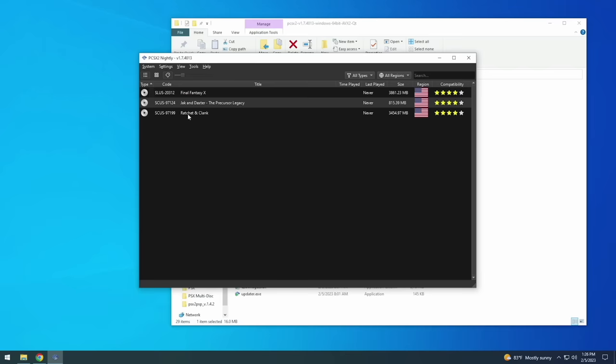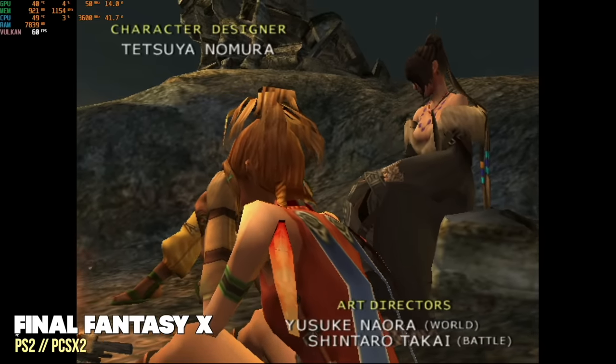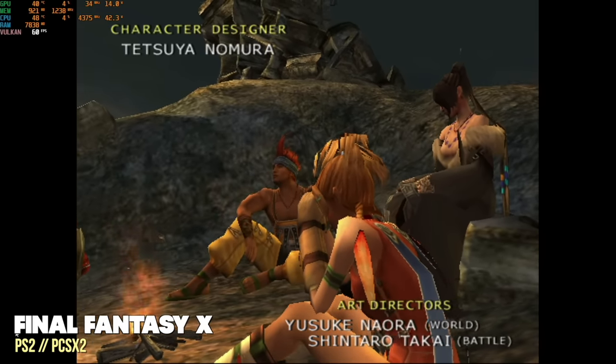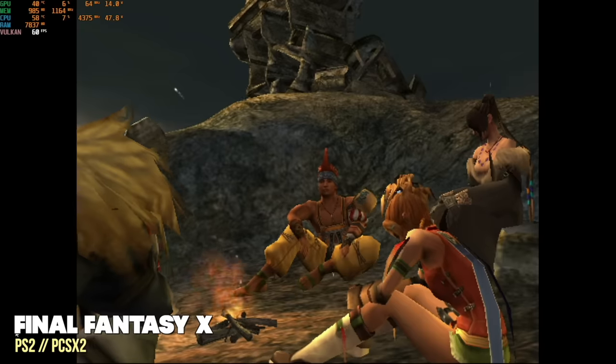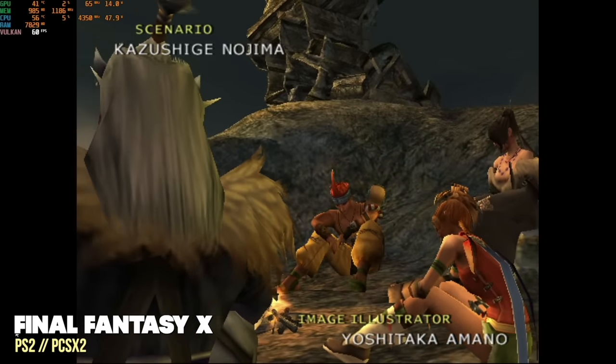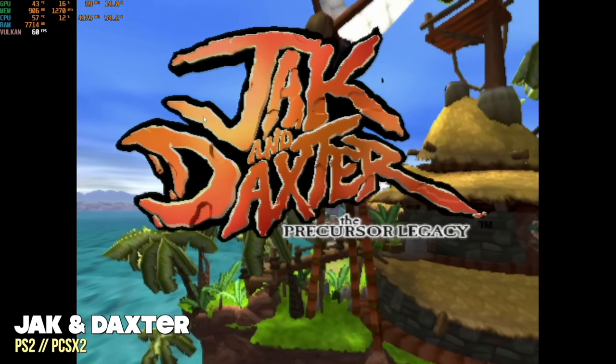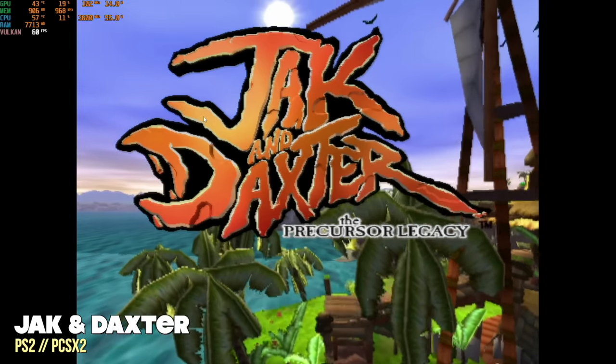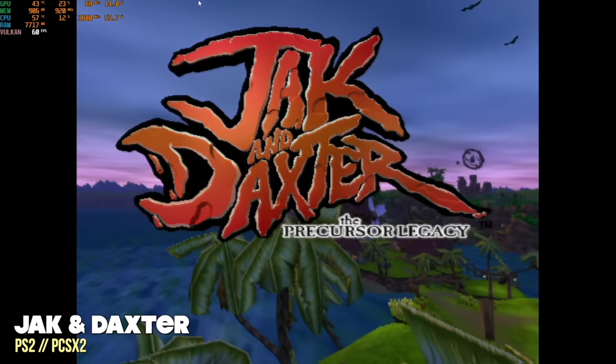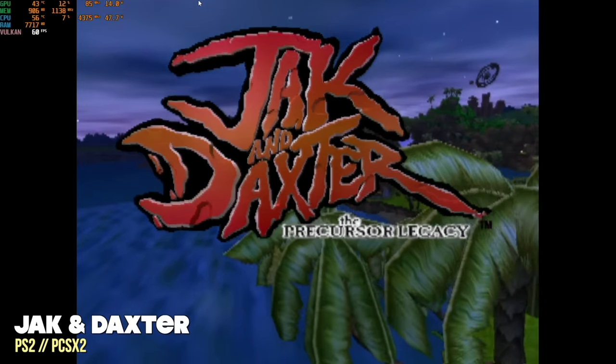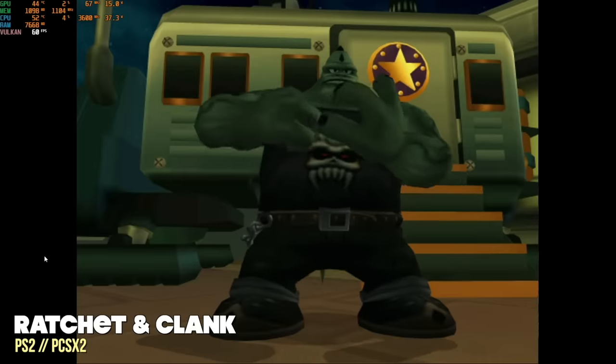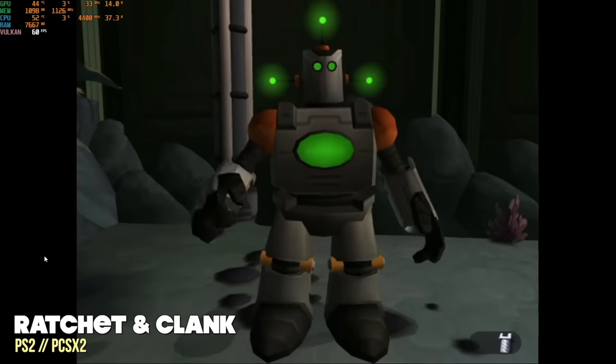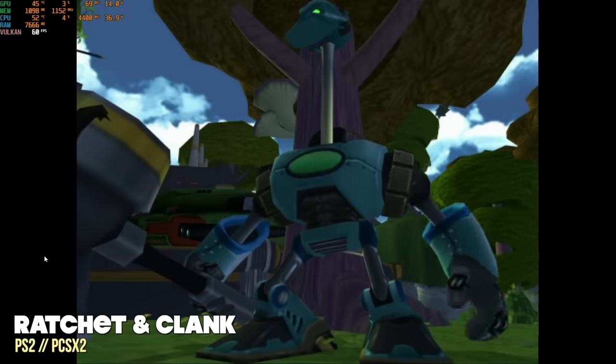And so here I am in PCSX2 starting up a game and yes Final Fantasy X, Jak and Daxter, and Ratchet and Clank all loaded up perfectly. The other advantage about CHD files over GZ files is that GZ files take a lot longer to load than CHD files. Not only that within PCSX2 they'll make like a temp file which can take up additional space. With CHD files you don't have to worry about any of that. The games are going to load very quickly and there's not going to be any remnant temporary files. And so this is one of the many reasons why I prefer to use CHD over the GZ files.